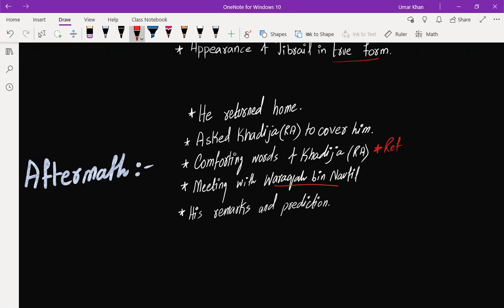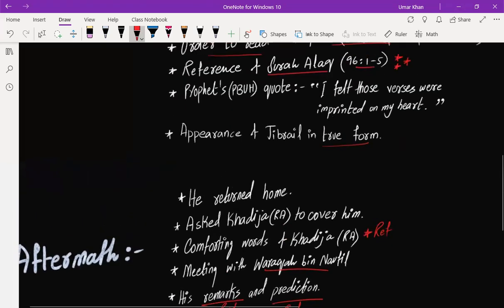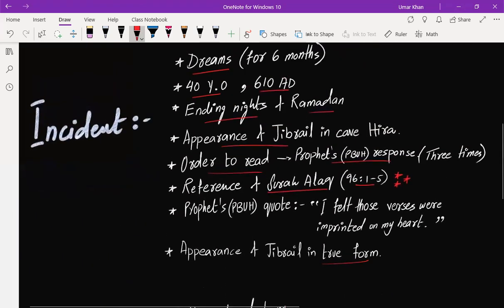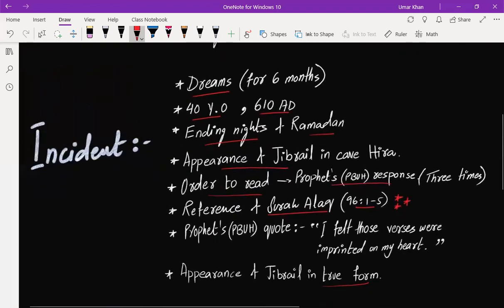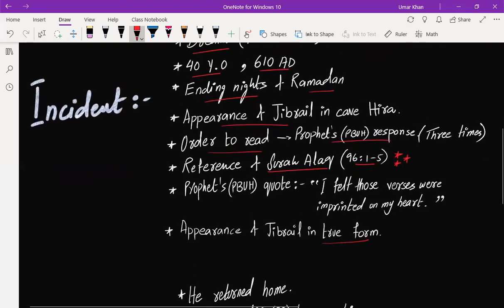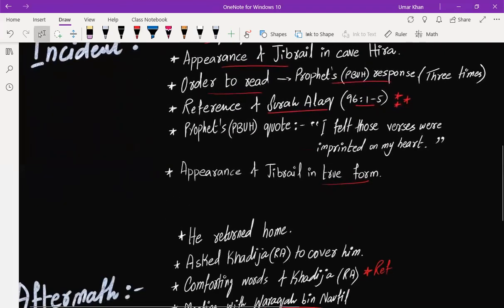Prophet, peace be upon him, told him his complete story, and then he gave his remarks and a prediction. You have to give reference to both of these. So all together, how many references will be in this? Four references. References are very important.